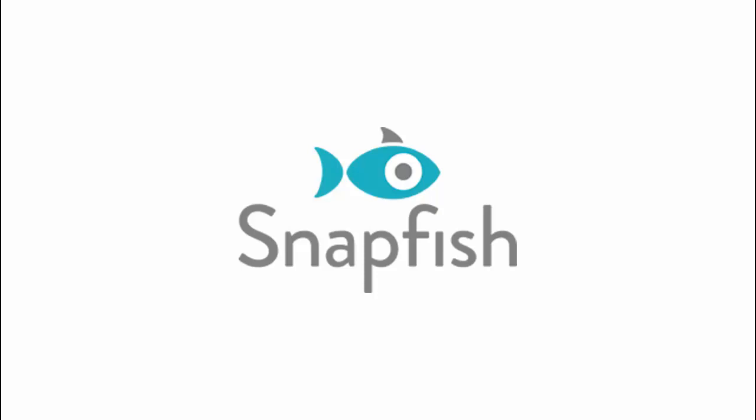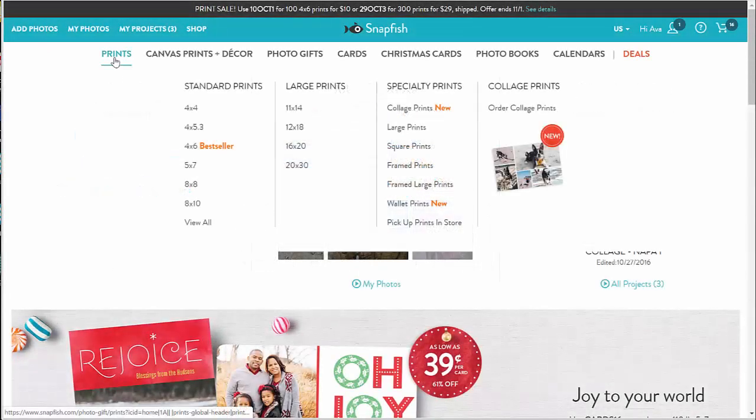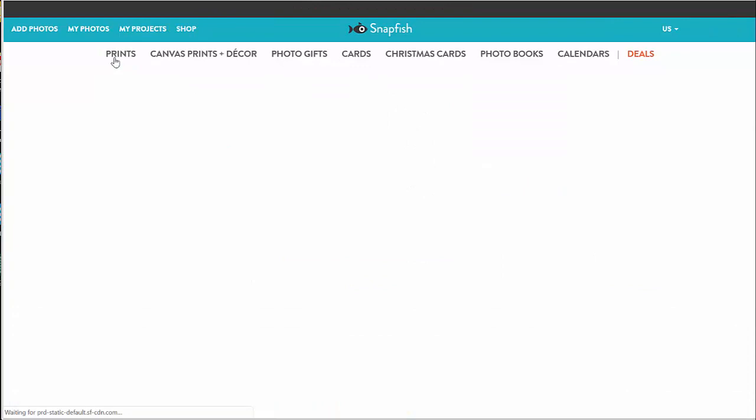Hi! Here is a short video on creating cool collage prints on Snapfish.